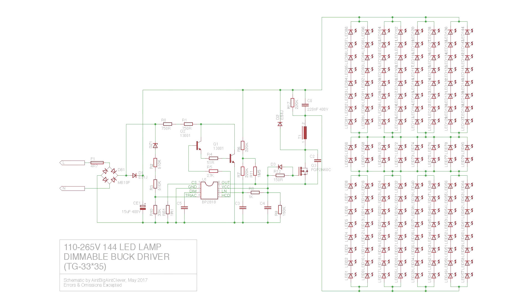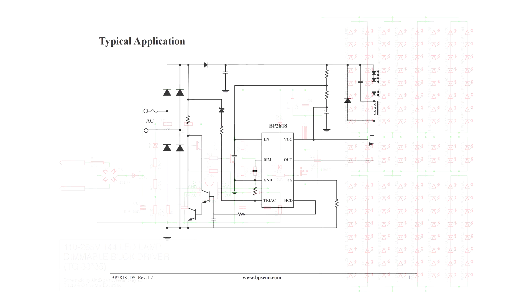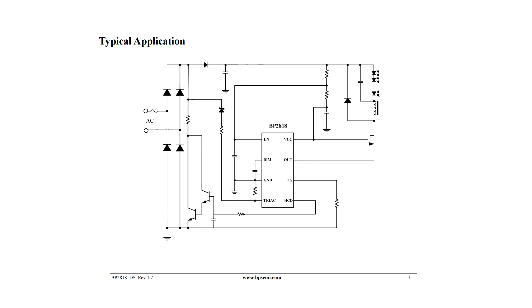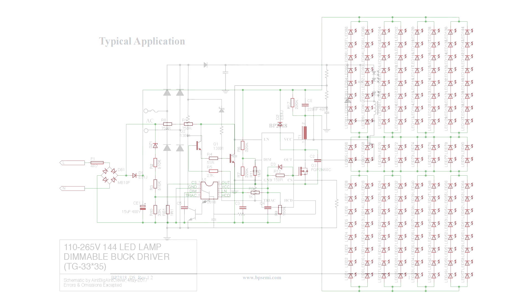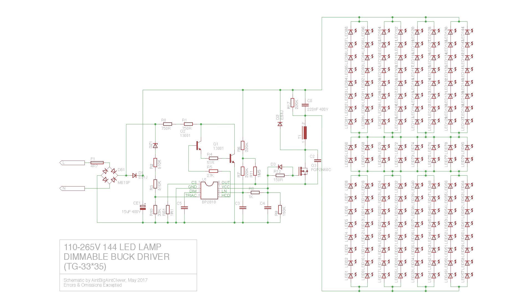And once again it's very similar to that on the official datasheet. They've just stripped out the input filtering and a few other components. As it's based on a different chip to the other one, there's no straightforward way to convert the non-dimmable one to a dimmable one. You'd have to change the whole board.